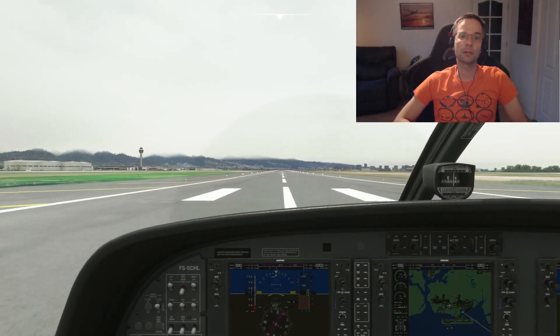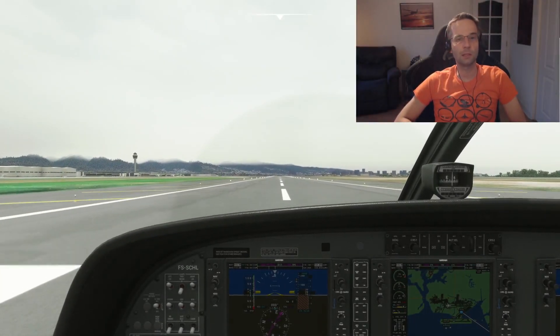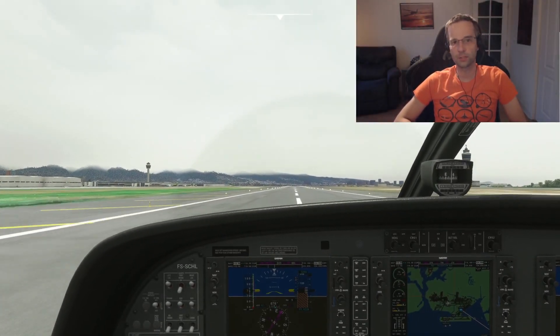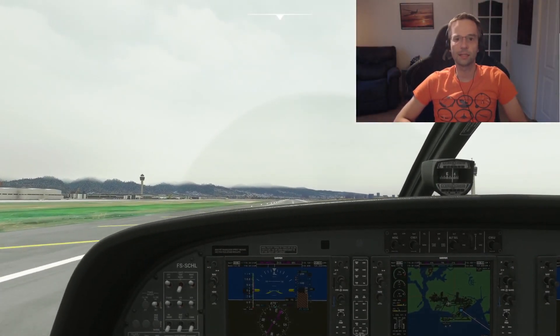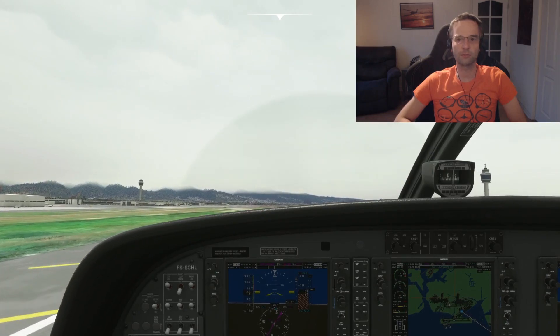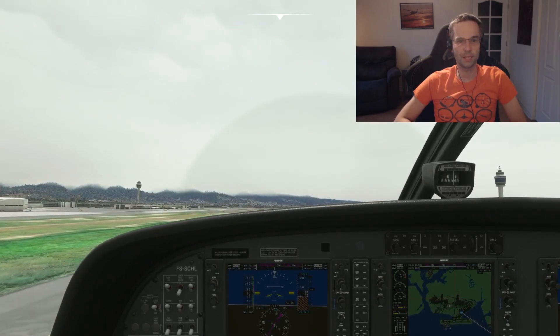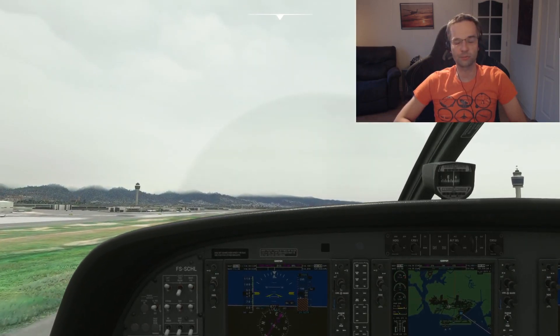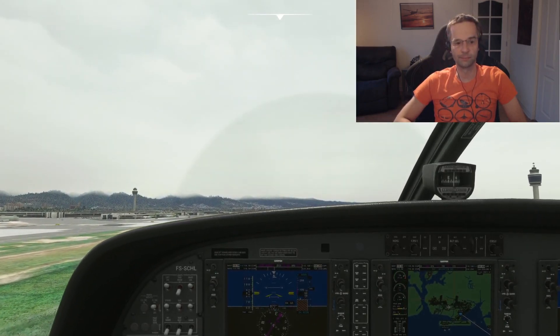Hi everyone, today I'm starting what's going to be a long series that introduces how to fly in Microsoft Flight Simulator with the instruments instead of flying visually.